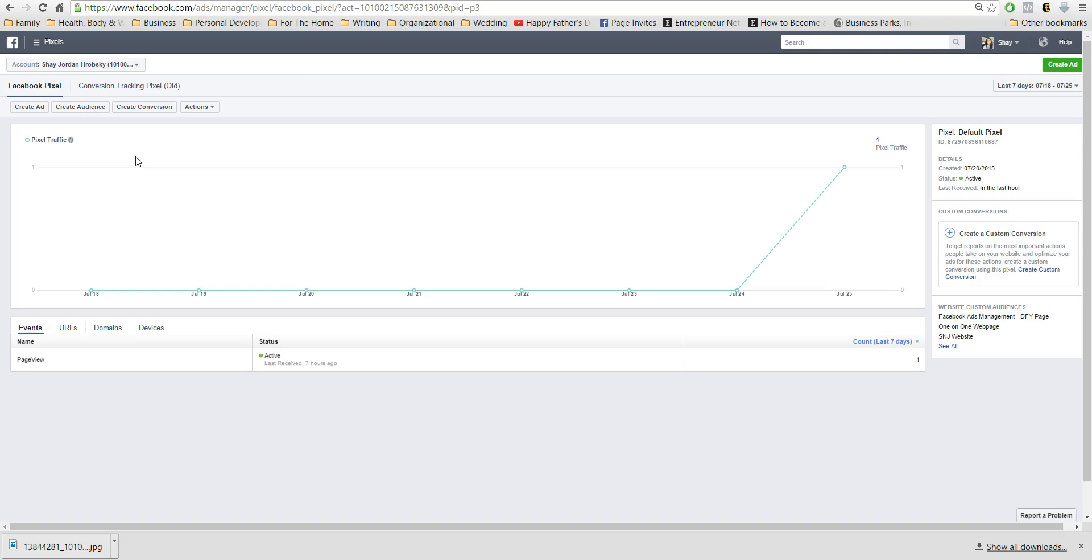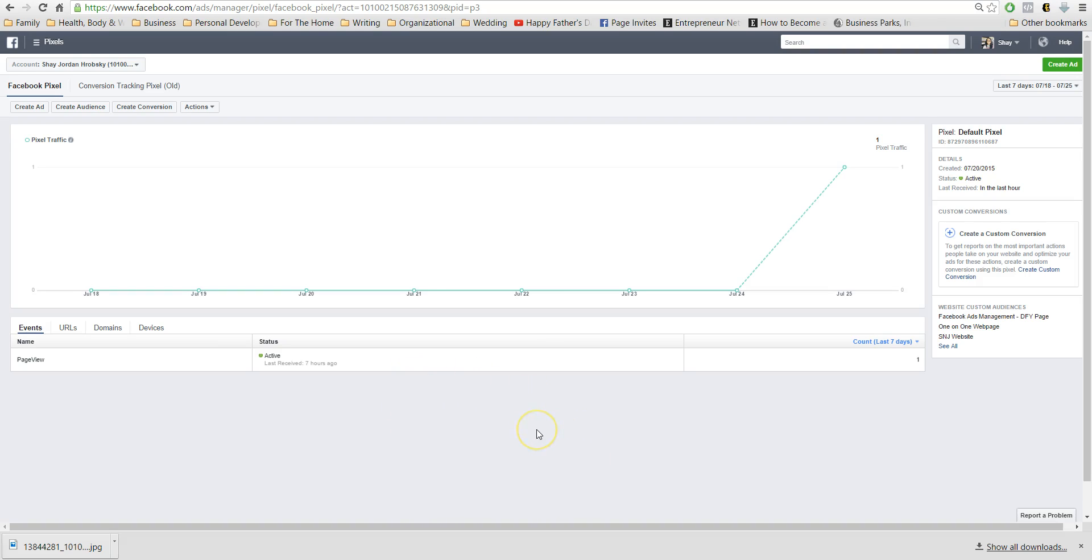What I'm going to do is show you what you'll do if you haven't created it yet. What will pop up here is to create your first pixel. It'll be a green or blue button, you'll click create it. I left mine as the default pixel. You can name it, for example, Shay's website pixel, and that's just what the main name is going to be. Once you create it, it'll say view the pixel code.